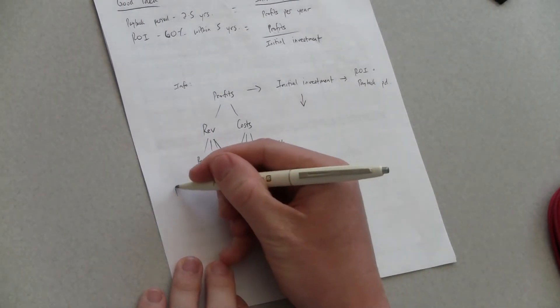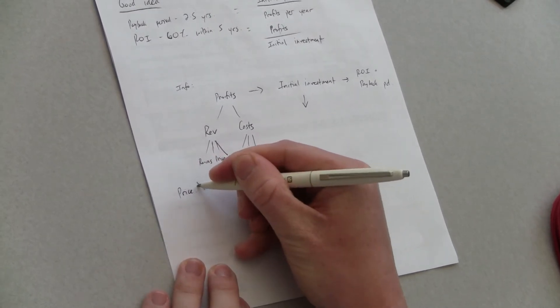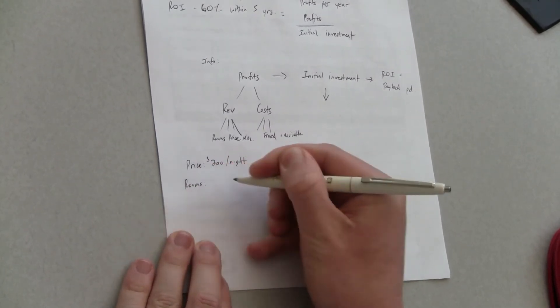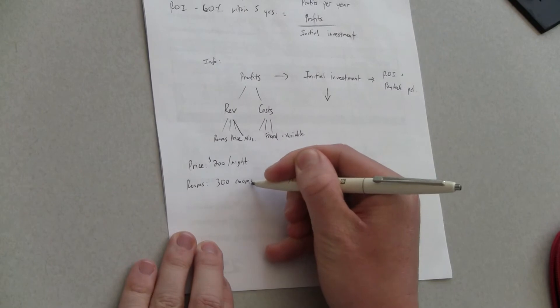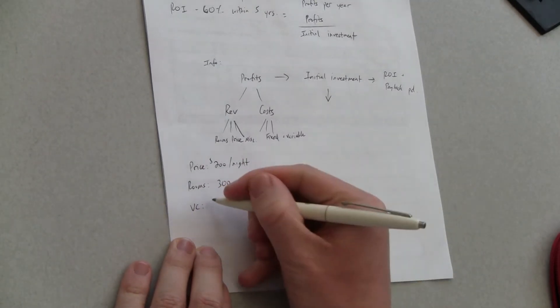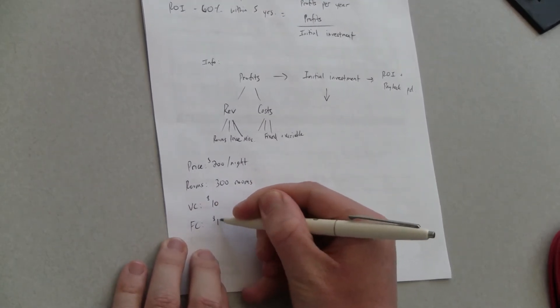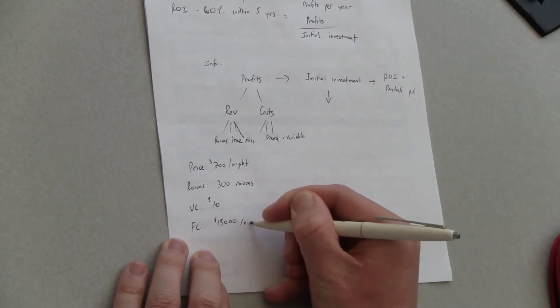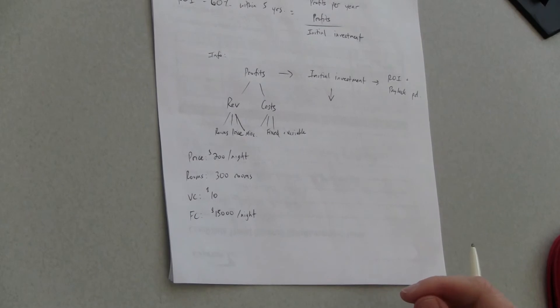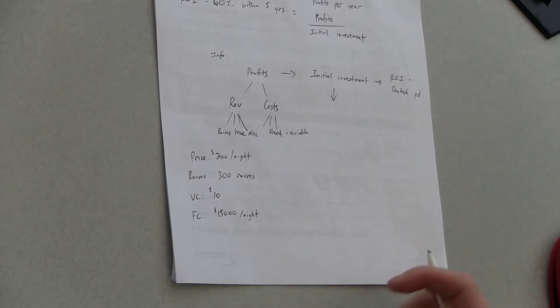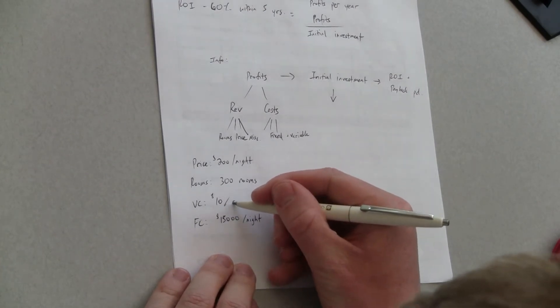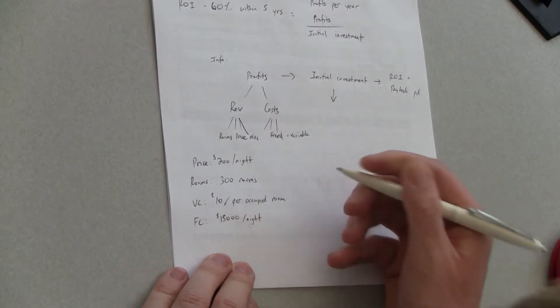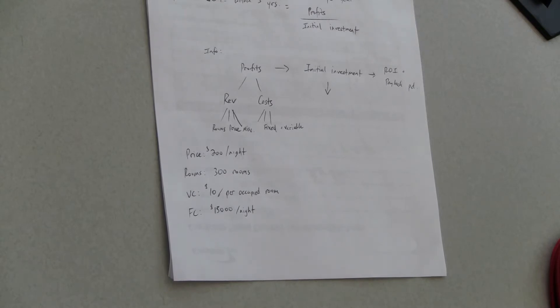Okay we have 300 rooms in the hotel. Okay and there's a cost per room of $10 the variable cost. Okay and then there is a fixed cost as well $15,000 per night. So the variable cost is that just with each room that's occupied? Yeah. Okay great so every room that's not occupied they're not going to incur that. Okay per occupied room and it looks like the fixed cost is just going to be every night $15,000. Okay great so we've got $200 a night, 300 rooms, fixed cost of $10 variable cost of $15,000.